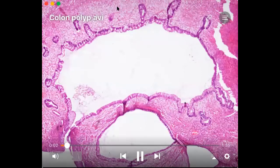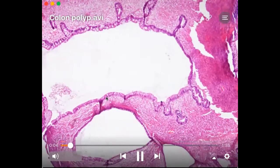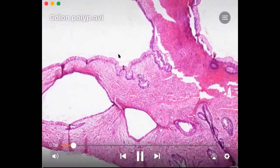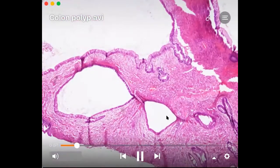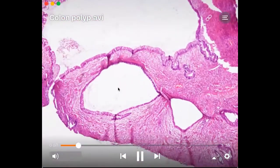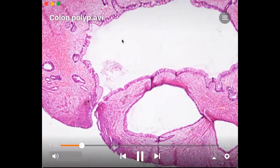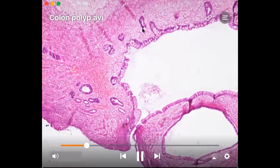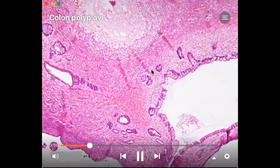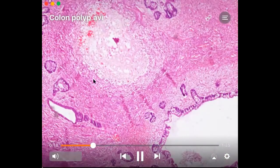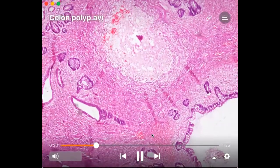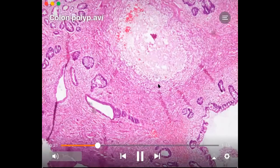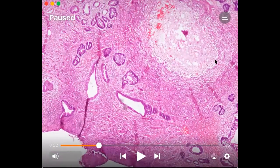Here we can see the polyp, and we can make out that these are all cystically dilated crypts. There are many of them and some are also filled with mucinous material and inflammatory infiltrate. The lining of these cysts is similar to that of a normal colonic gland. In this particular focus, one of the crypts has also ruptured after dilatation and is surrounded by inflammatory infiltrate.